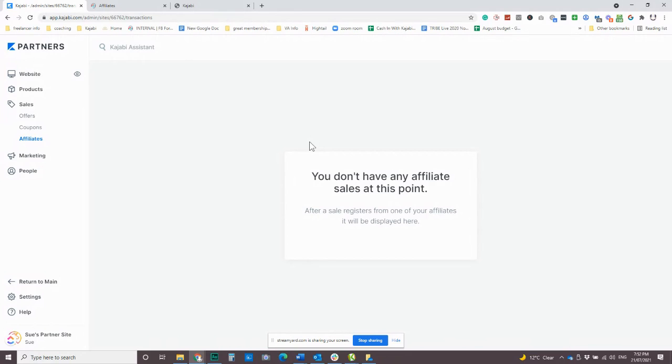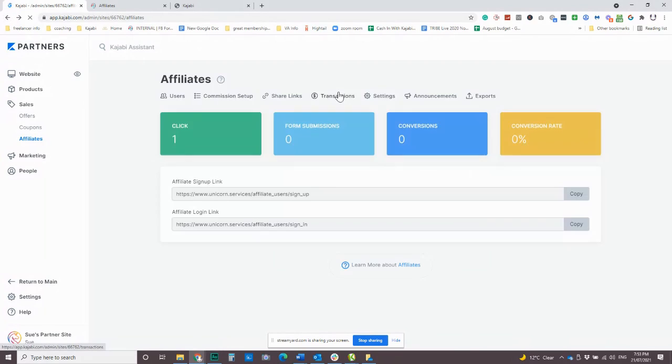And if you have a lot of commissions going through, you can export that into a file and you can actually import that into PayPal in order to pay those commissions out. So Kajabi doesn't automatically pay your commissions out. You still need to process that manually. But you know, you'll see exactly how much that you owe to each affiliate, which is pretty cool.